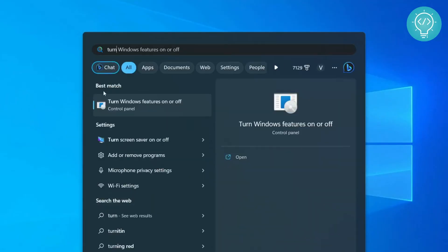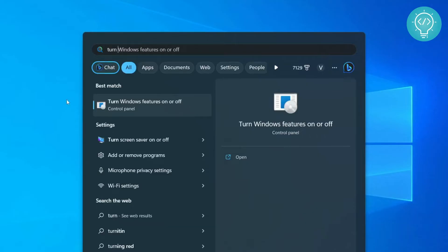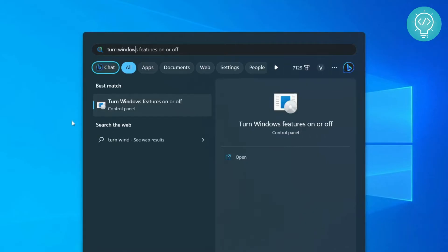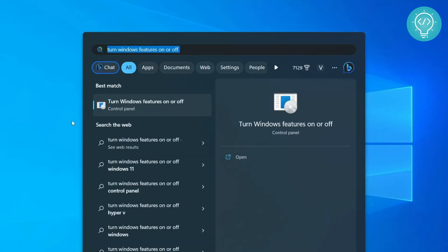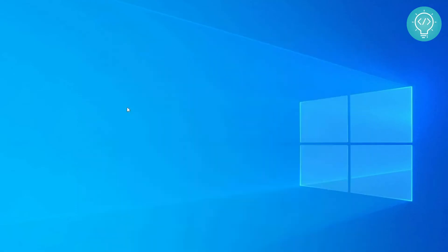You need to open 'Turn Windows features on or off'. If it's not showing just by writing 'turn', you can go ahead and write 'Windows features on or off' or you can also open it using Control Panel. When you have this, click on 'Turn Windows features on or off'.